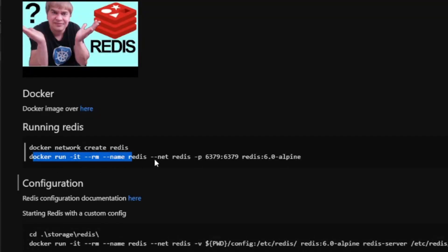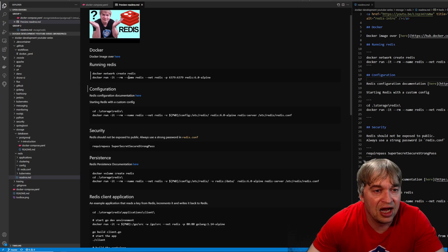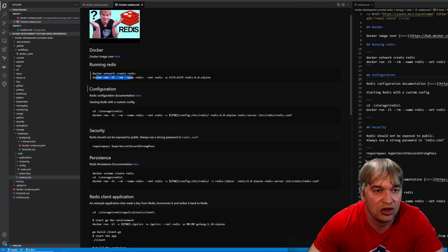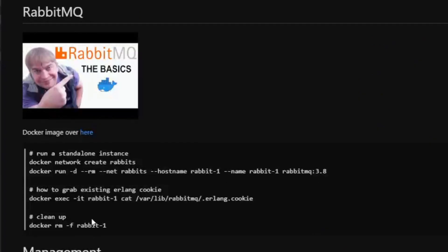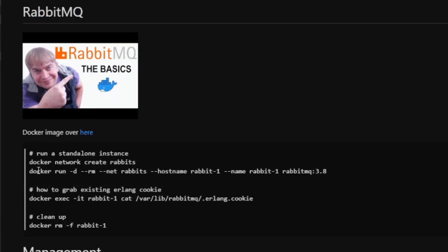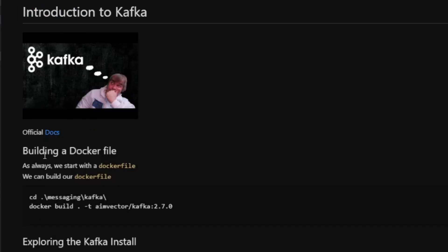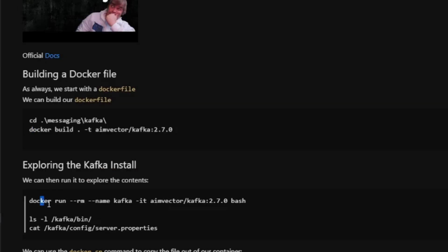Now, this should look very familiar to you. In a lot of my guides, I usually showcase how to run containers by using a Docker Run command. This example is from my Redis tutorial. I pretty much do the same on other tutorials, like my RabbitMQ, and my Kafka tutorial, where I do Docker Build and Docker Run.